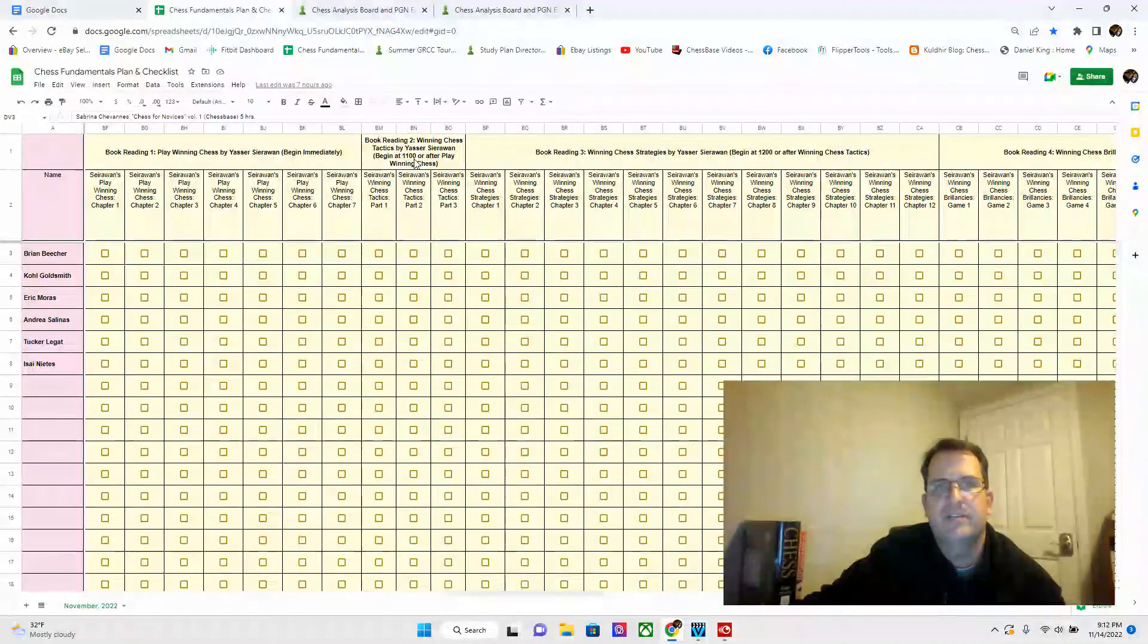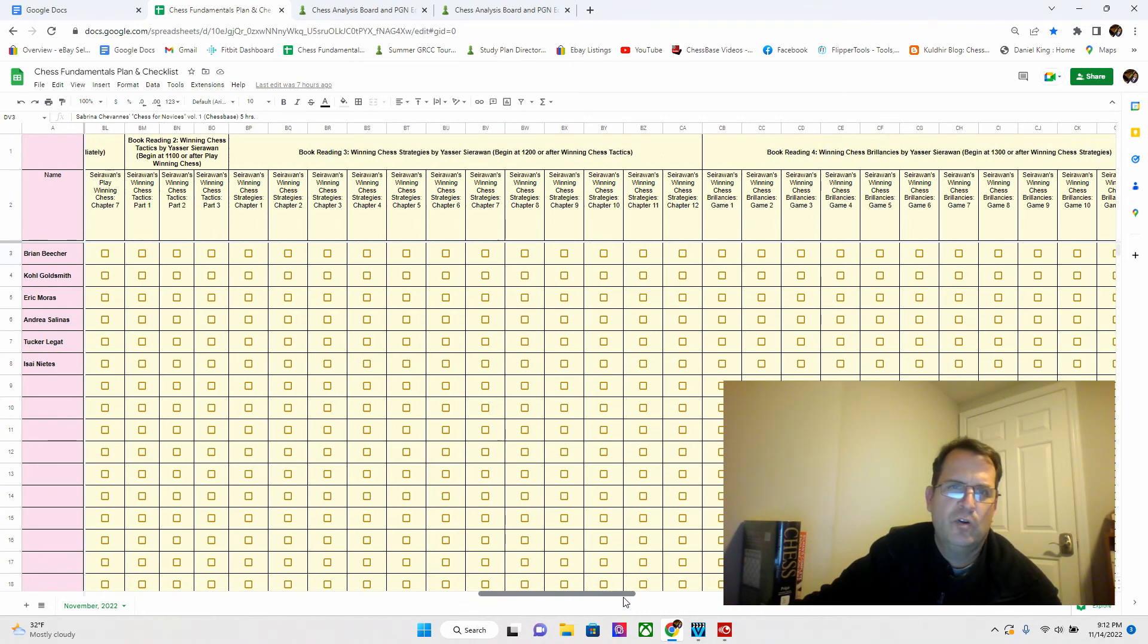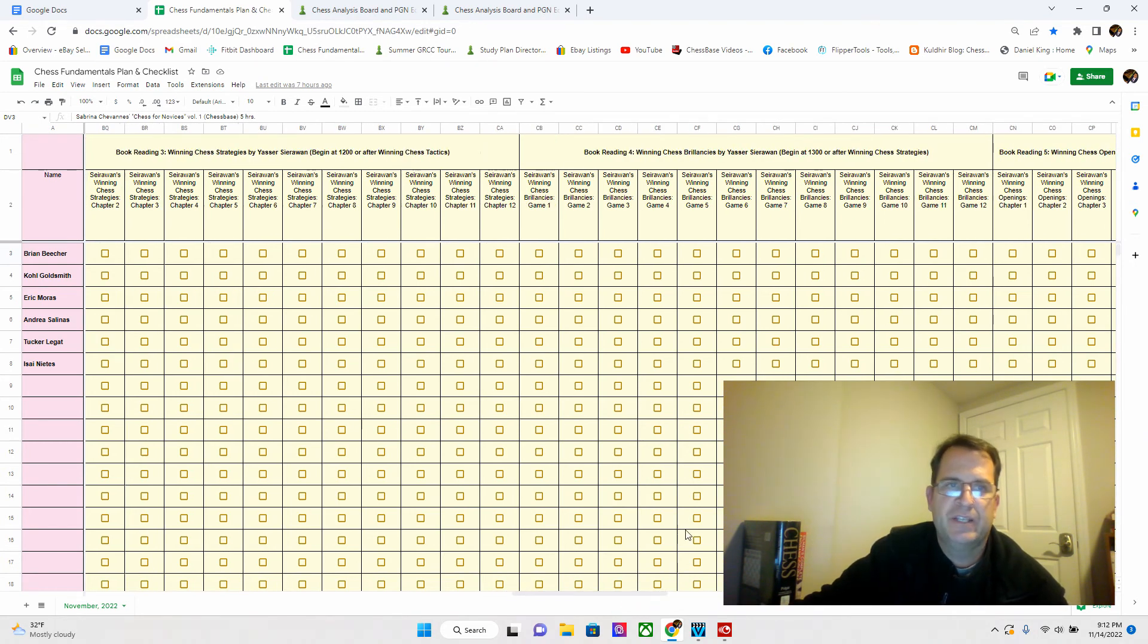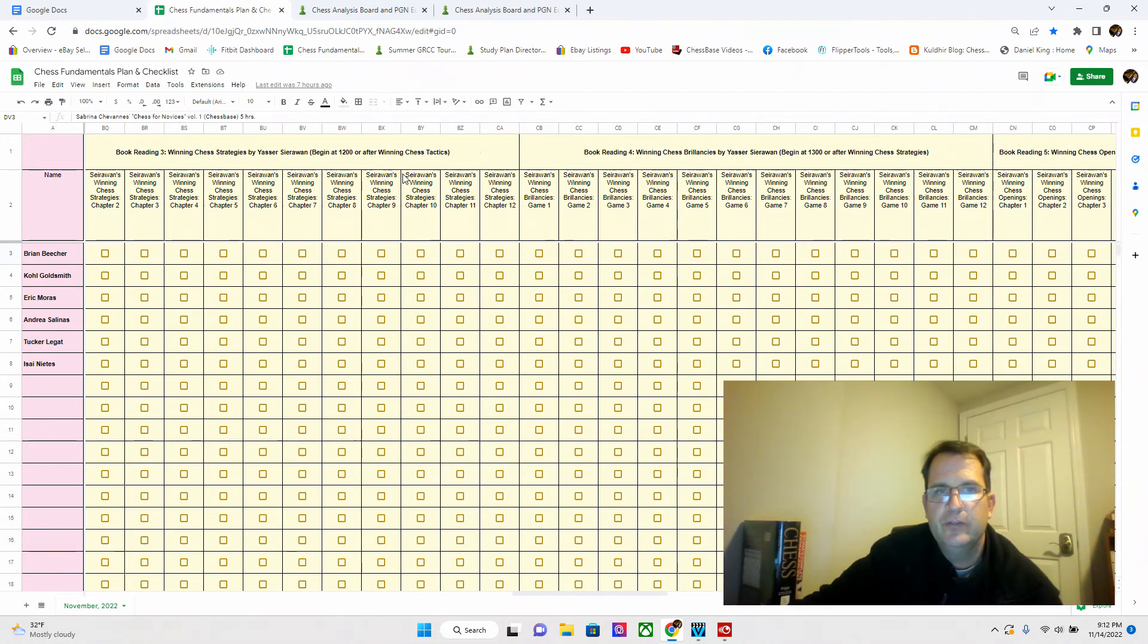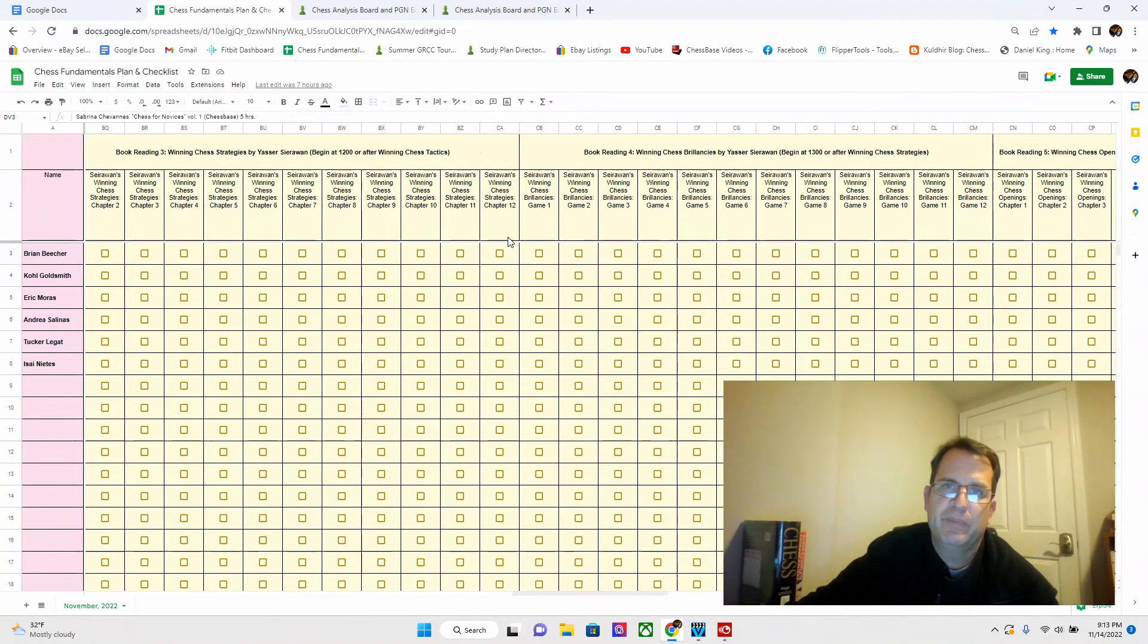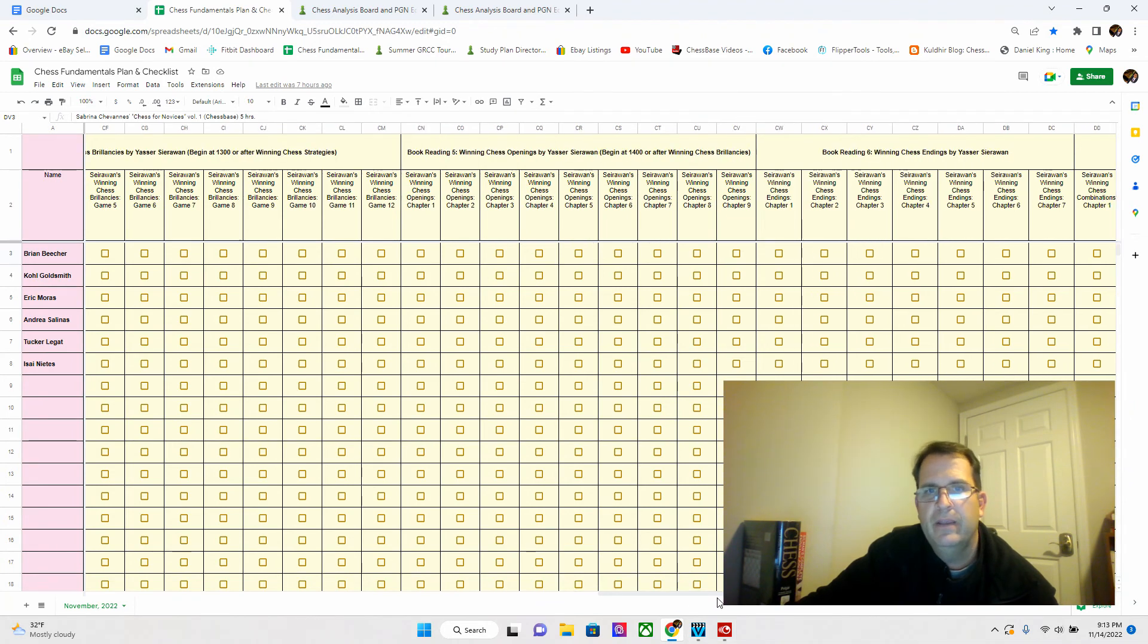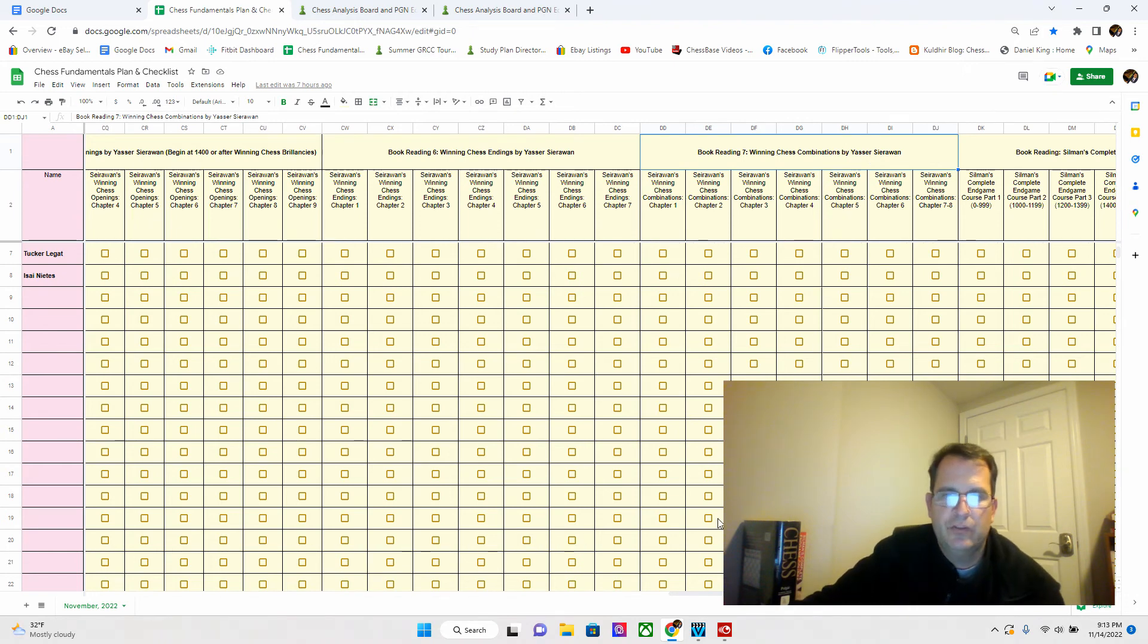After we're done with Play Winning Chess, we're going to go on to book two, which is Winning Chess Tactics. Then book three, which is Winning Chess Strategies. Book four is Brilliances, which is a collection of games that he goes through to reinforce all the skills we have learned up until that point. Then we're going to be looking at Winning Chess Openings, followed by Winning Chess Endings, followed by Combinations. There are seven books in that series. We will eventually be getting through all of them.